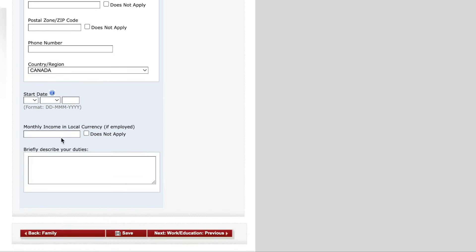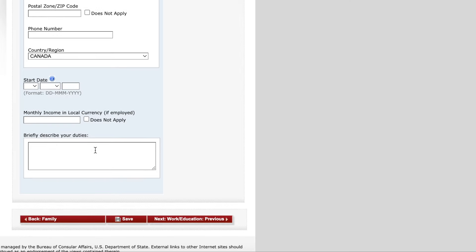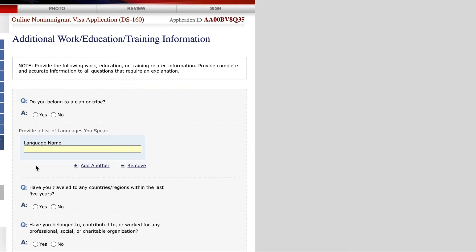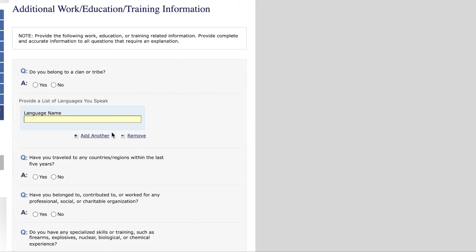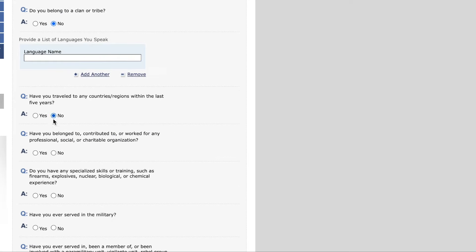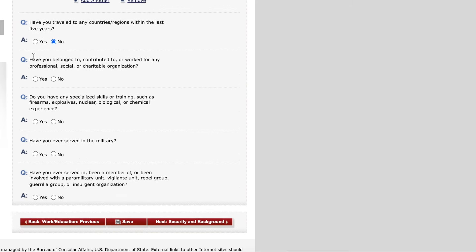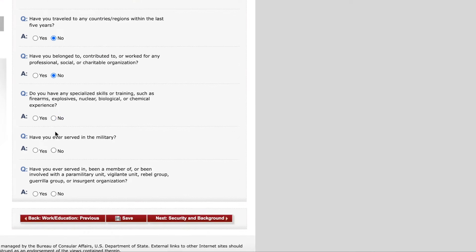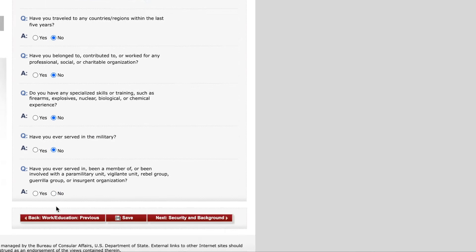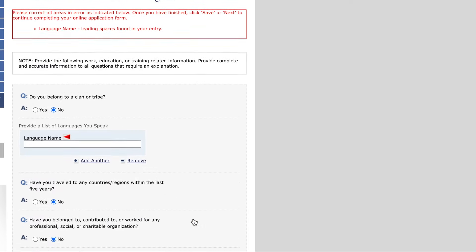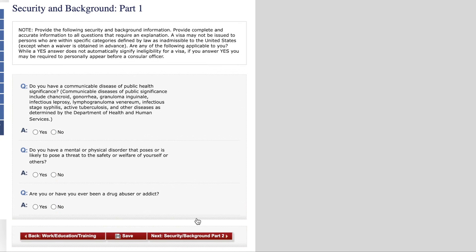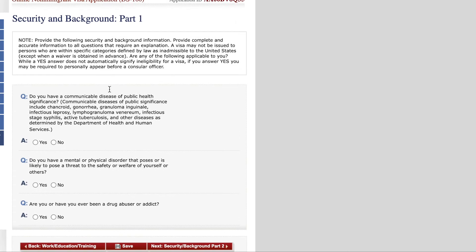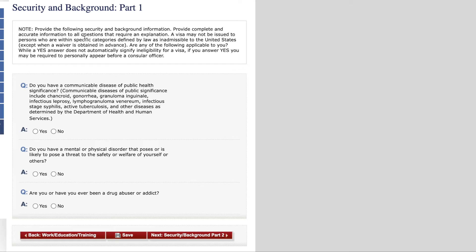You also have to give your monthly income and briefly describe what you do in your current job. The next section is additional information, including whether you belong to a tribe or clan, whether you have traveled to other countries, and whether you have contributed to any charitable organization. Then comes the security and background check section, where they ask questions in different parts that you need to answer one by one.